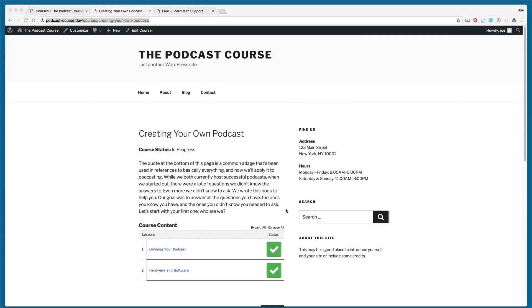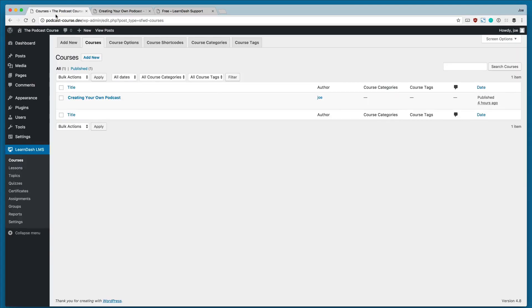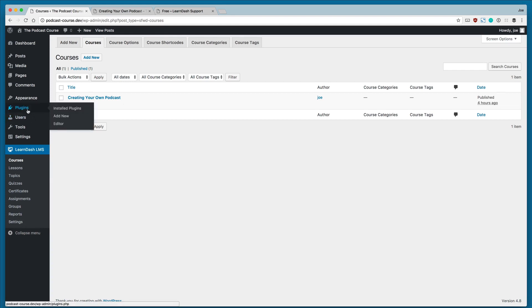Welcome back to the next lesson in an introduction to LearnDash. In the last lesson, we learned how to integrate the Stripe add-on so that we could use that as a payment option. In this lesson, we're going to learn how to use the UncannyOwl LearnDash Toolkit.